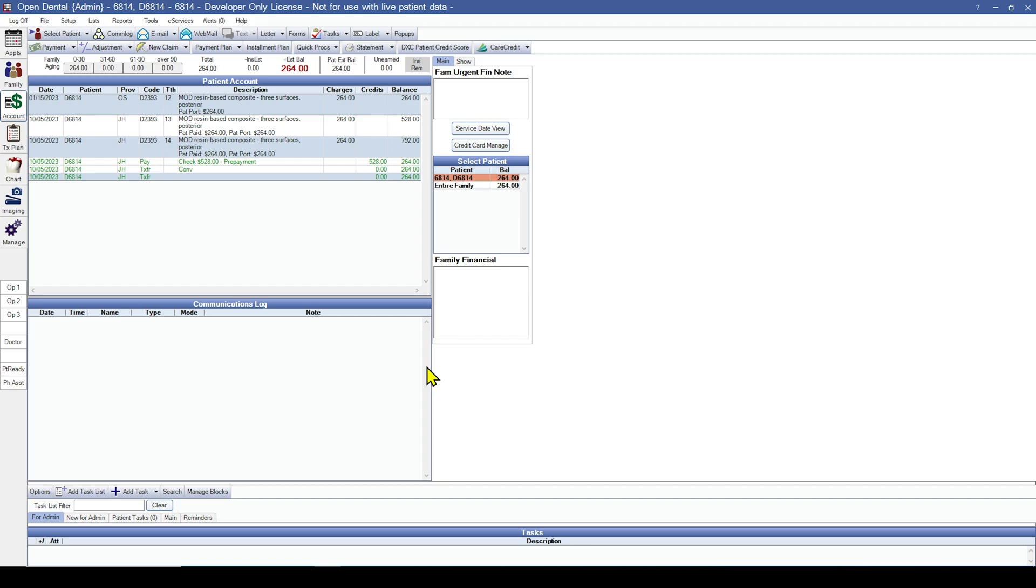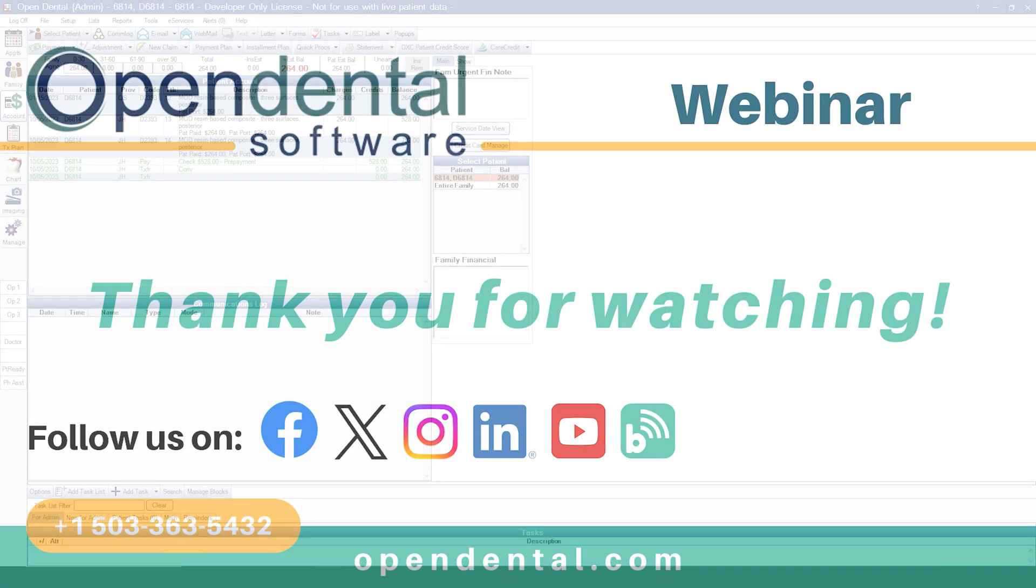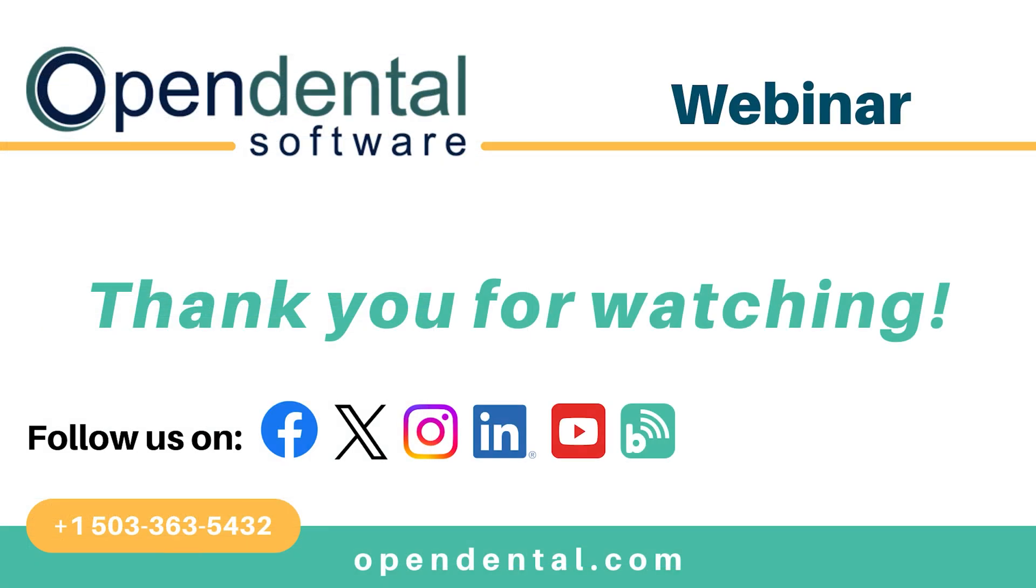That's all for post-conversion account cleanup. Thank you for joining us for today's webinar. If you have any additional questions, please contact our support line at 503-363-5432 or access our complete online manual at opendental.com. And make sure you're staying up to date on our latest training videos by subscribing to our channel and turning on notifications.